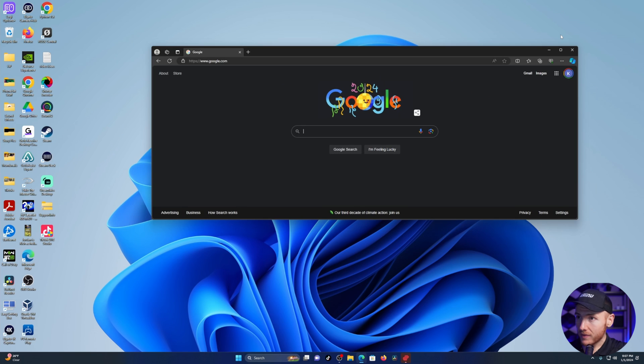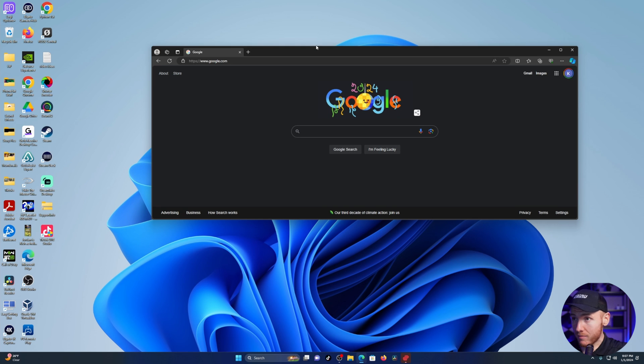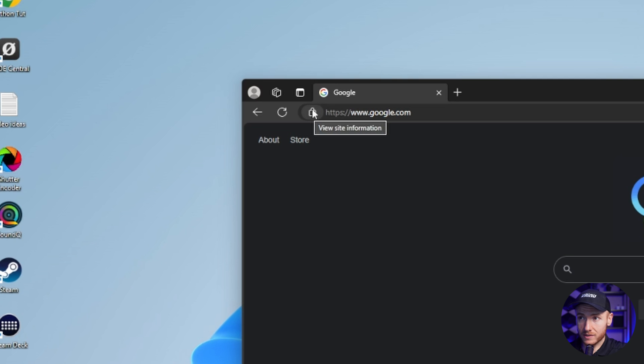As you can see, I am on google.com. All you have to do is come to this little lock right here on your screen, click on it, hold it down, and then drag it to your desktop.